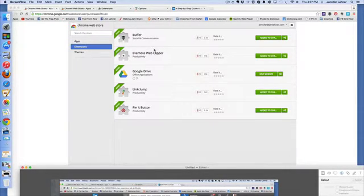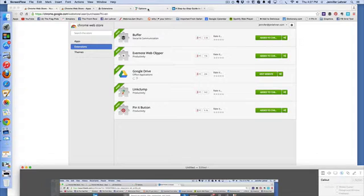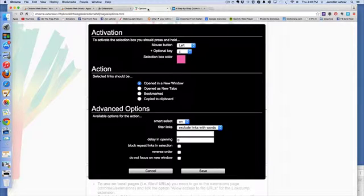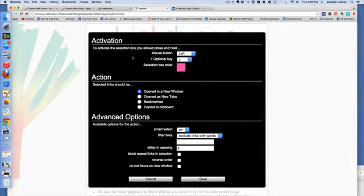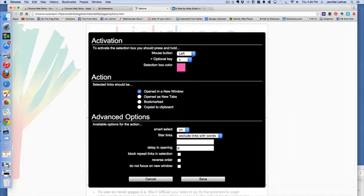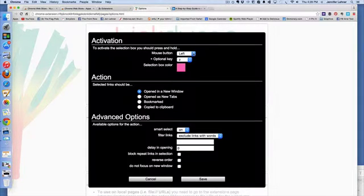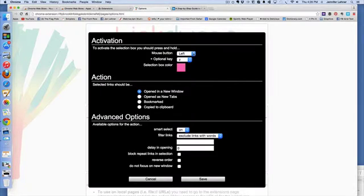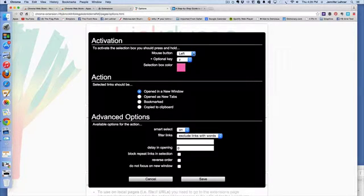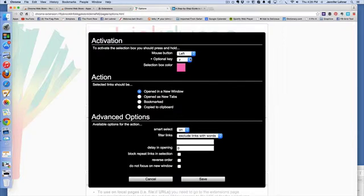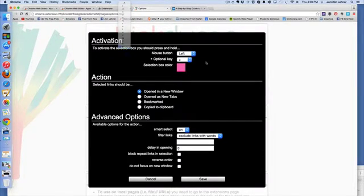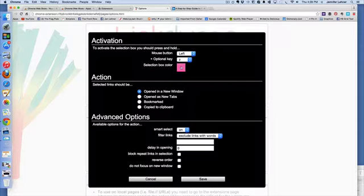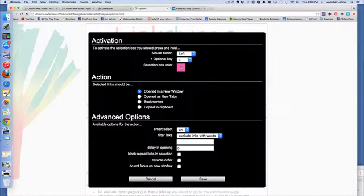This is how you're going to set up Link Clump. After you download it, you're going to go into your options and you want to choose left on mouse button. Even if you use a trackpad, you choose left. Then for your option key, I chose Z. You can make it any letter that you want, but I think Z is the easiest to remember and the least used.